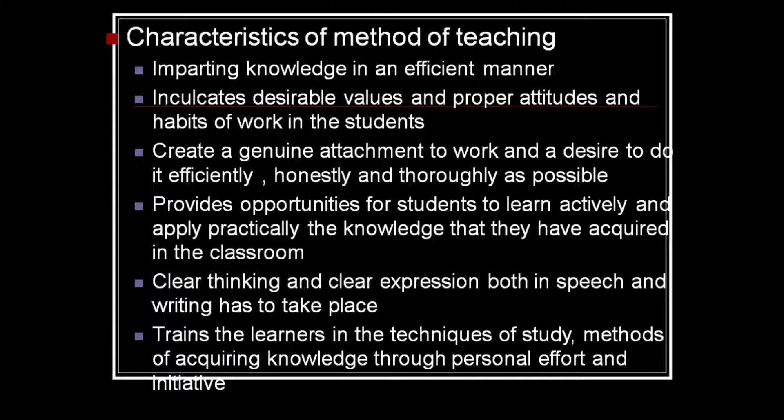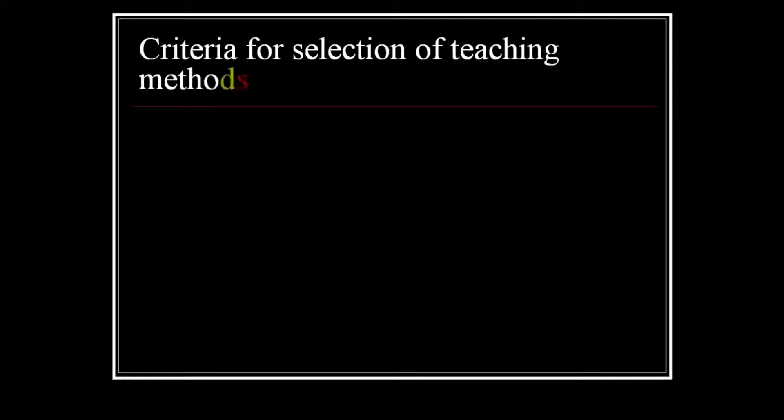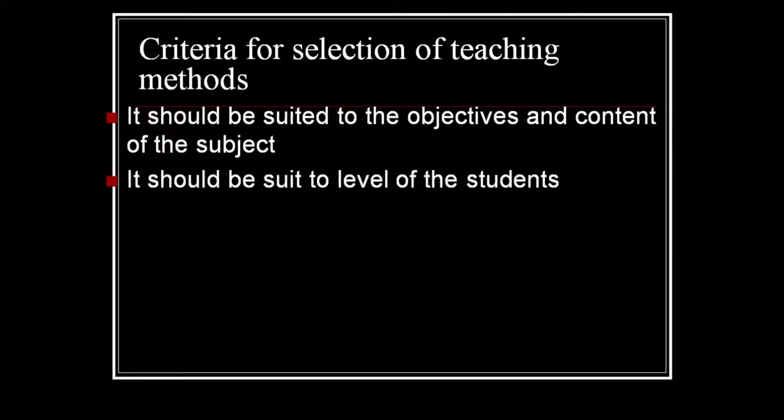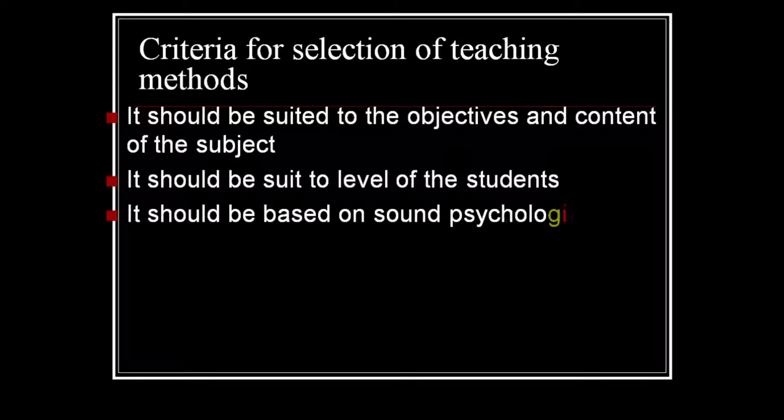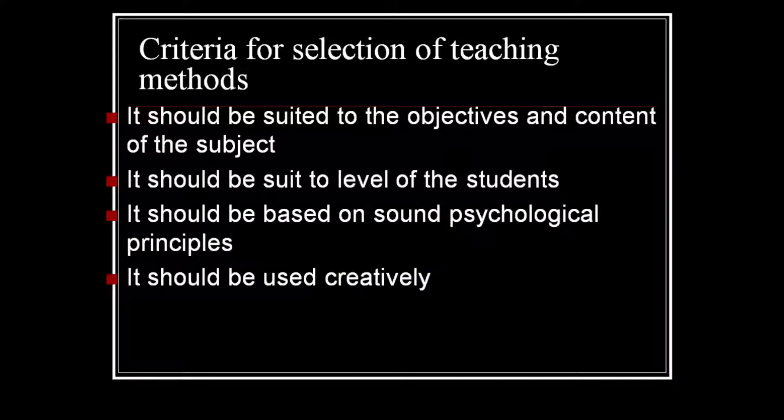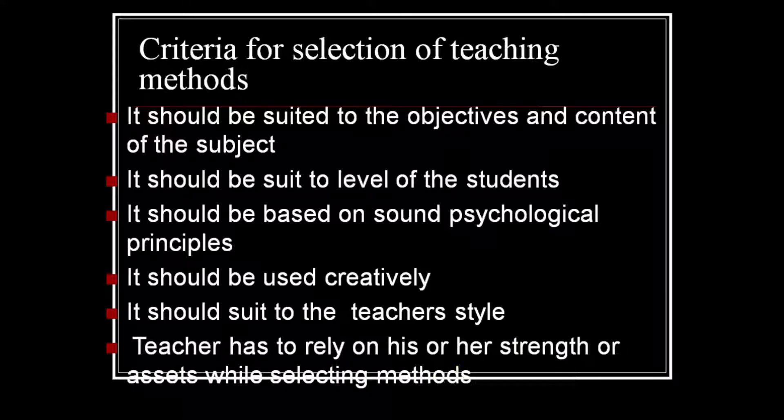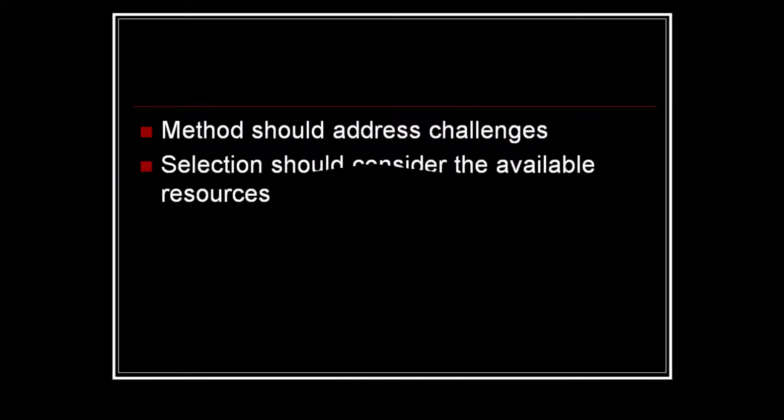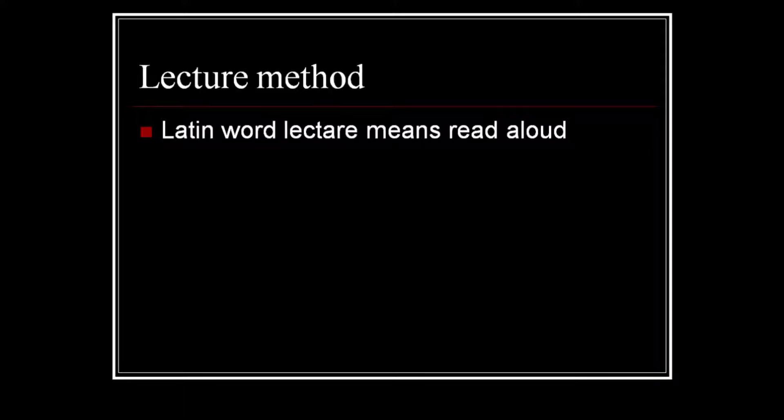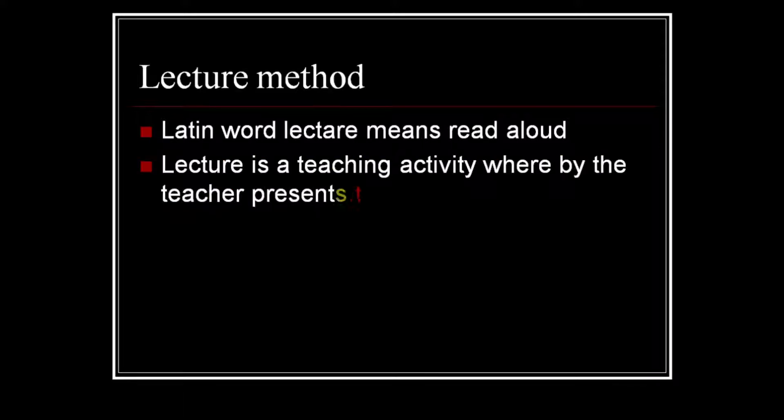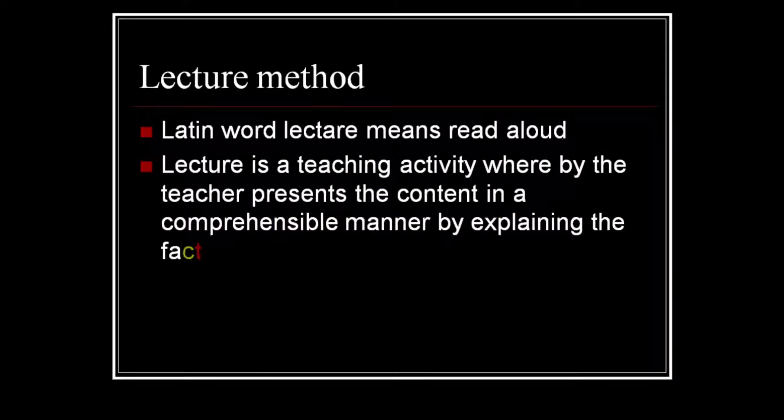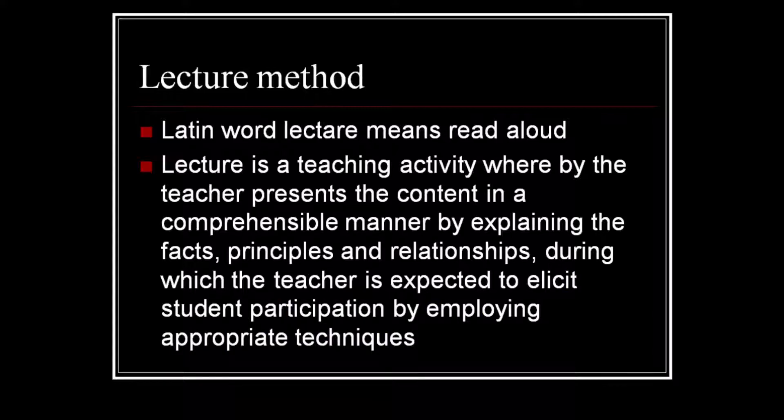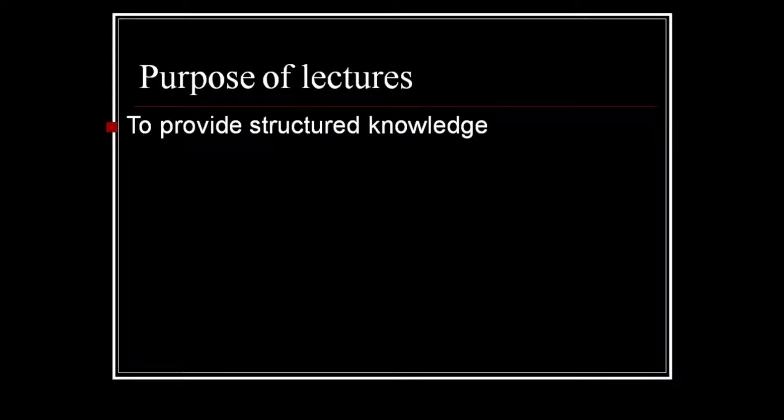Characteristics of a teaching learning method include imparting knowledge in an efficient manner, including desirable values and proper attitudes and habits of work in the students. It creates a genuine attachment to the work and decides to do it effectively, efficiently, honestly, and thoroughly as possible. It provides opportunities for the students to learn actively and apply practically the knowledge that they have acquired in the classroom. Clear thinking and clear expression both in speech and writing has to be taken place.